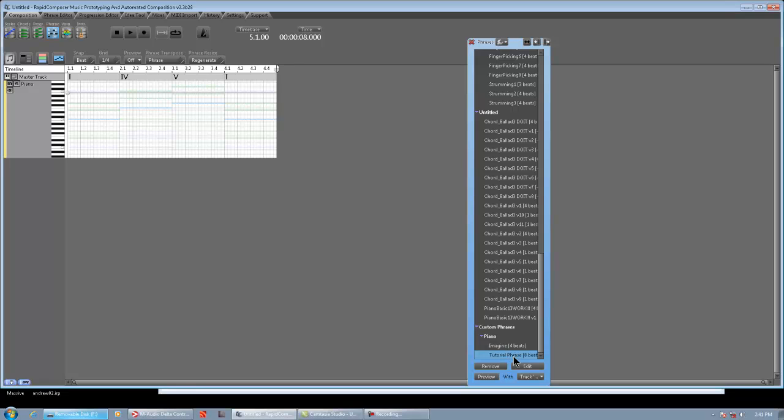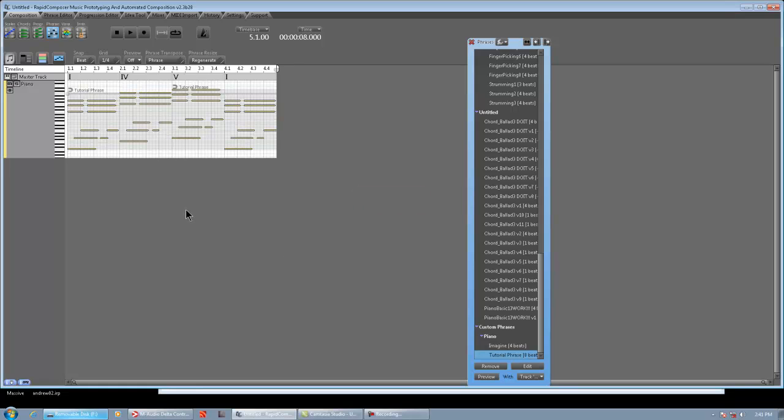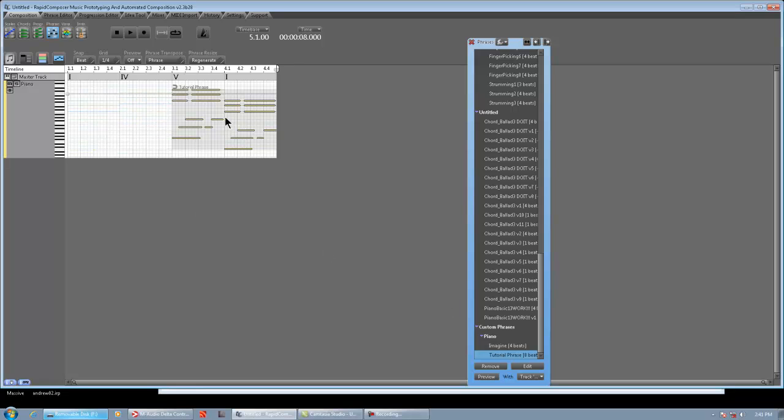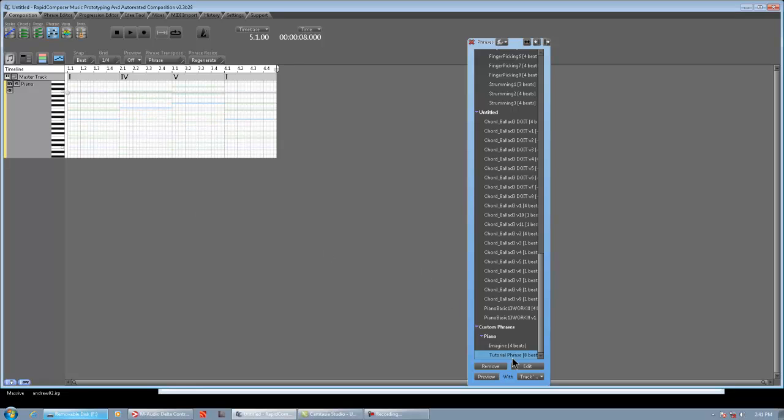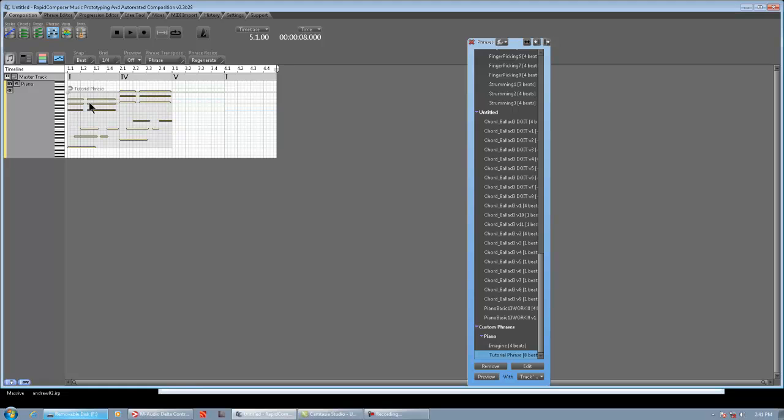And I hit Preview twice accidentally. Sorry about that. And then all we do is we highlight what track we want it on. We could hit F to fill with selected phrase, like that. Or we could just drag it in manually. So, we could do that, put it right here. Now, notice how the phrase is two bars, but the chord progression changes to the four chord, so it's going to intelligently transpose to match the chord, as Rapid Composer does so well.